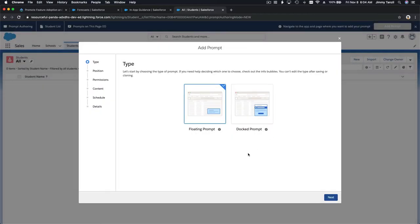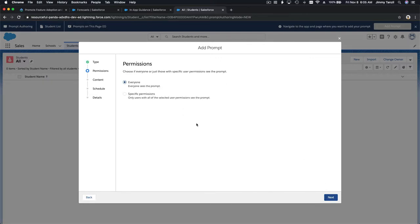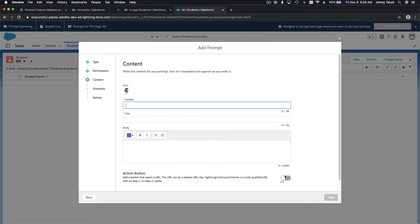I'm going to make this a docked prompt. I'll hit Next. This will pop up when users can view student records on the student tab — meaning the teachers. Let's go ahead and hit Next. The header will be 'Student Absence Notification.'